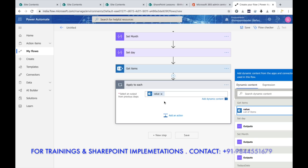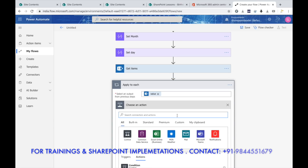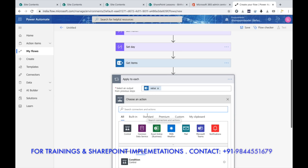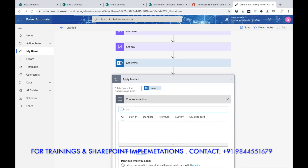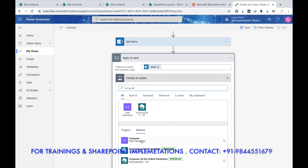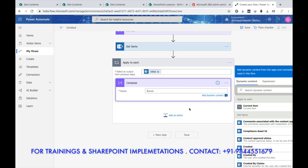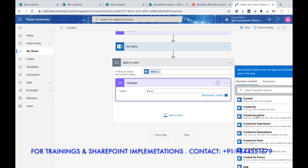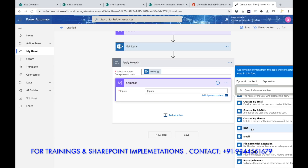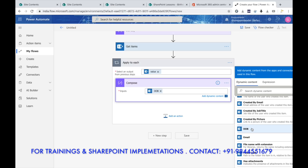Inside the Apply to Each loop, add a Compose step to get the Date of Birth column. In the Inputs, select the column name — Date of Birth — from the dynamic content on the right-hand side. After this we need to write a condition to compare the date of birth with our Set_Month and Set_Day values.